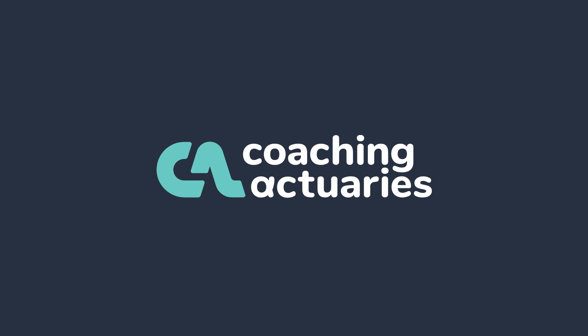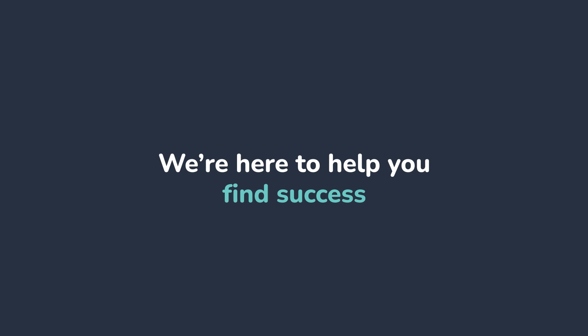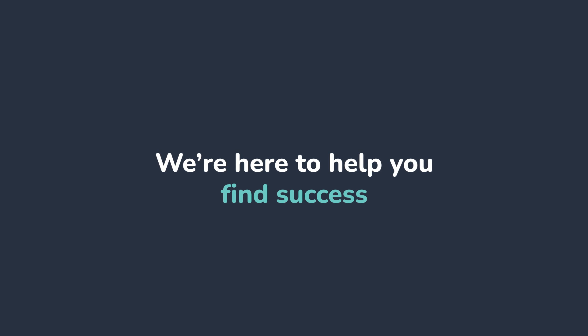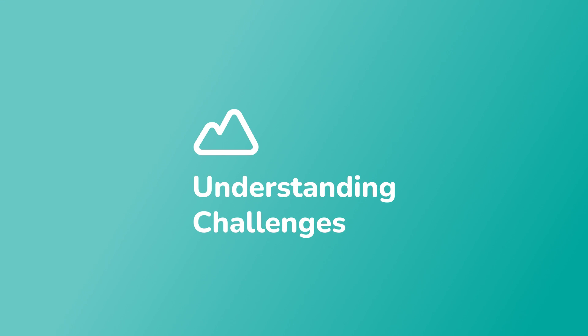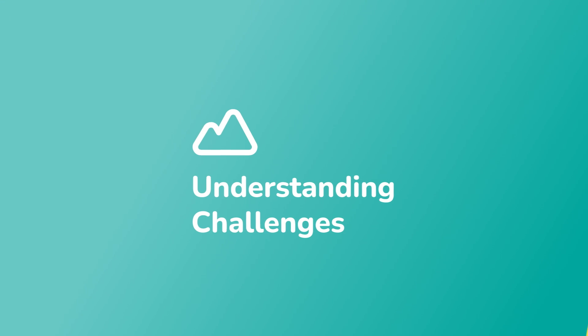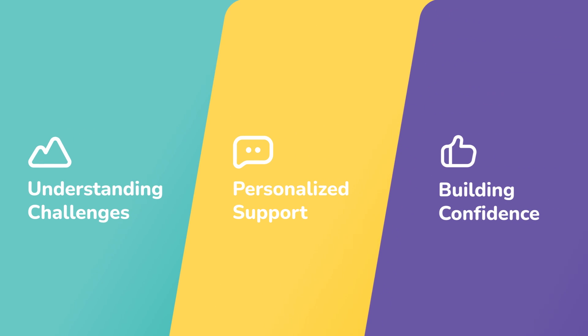Welcome to Coaching Actuaries. We're here to help you find success in passing your actuarial exam. We do this by understanding the challenges that students face, offering them personalized support, and building their confidence.